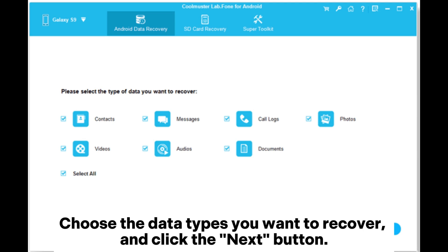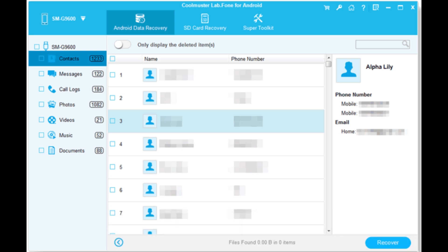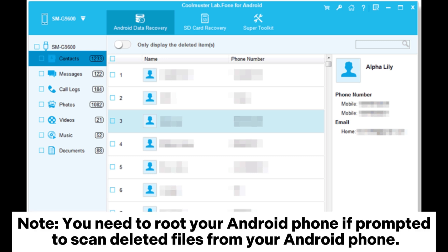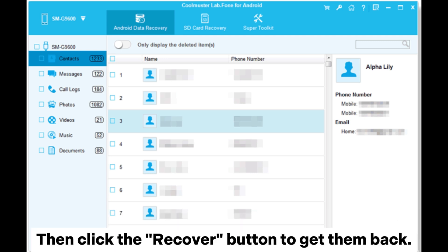Choose the data types you want to recover and click the Next button. The program will scan files from Android internal storage and display them on the interface. Note: you need to root your Android phone if prompted to scan deleted files. Step 3: Preview and choose the deleted files you want to recover from the left of the interface, then click the Recover button to get them back.